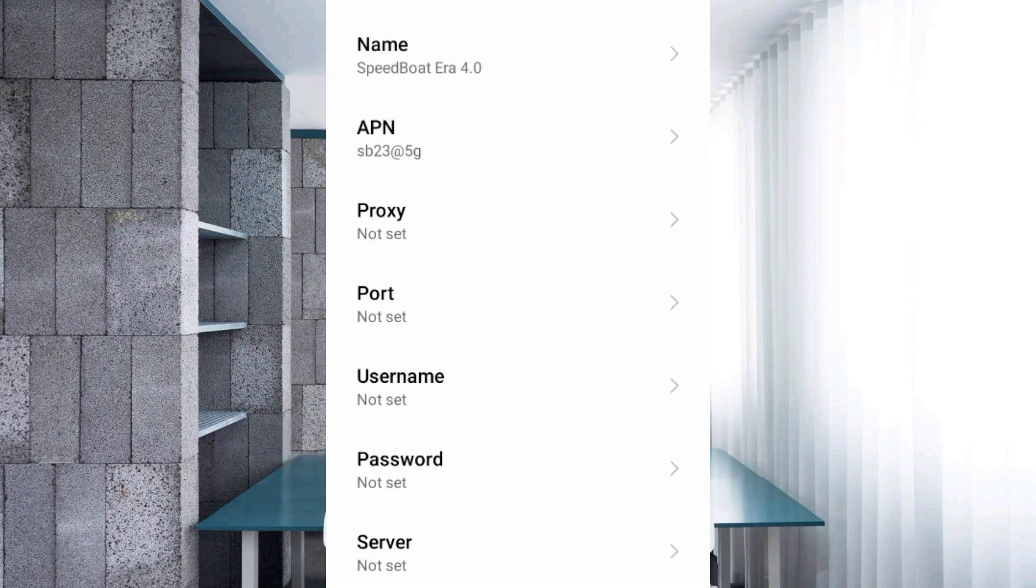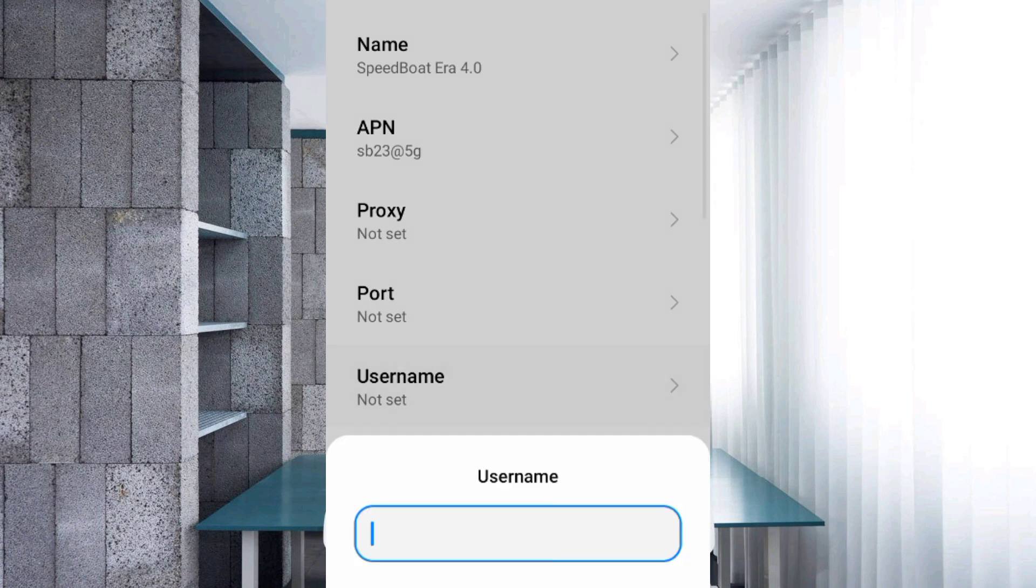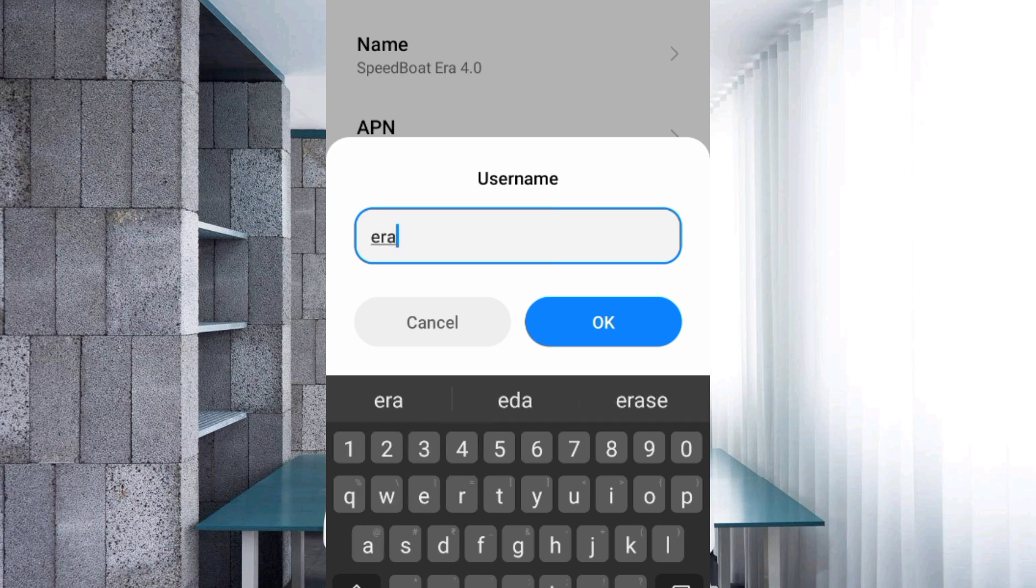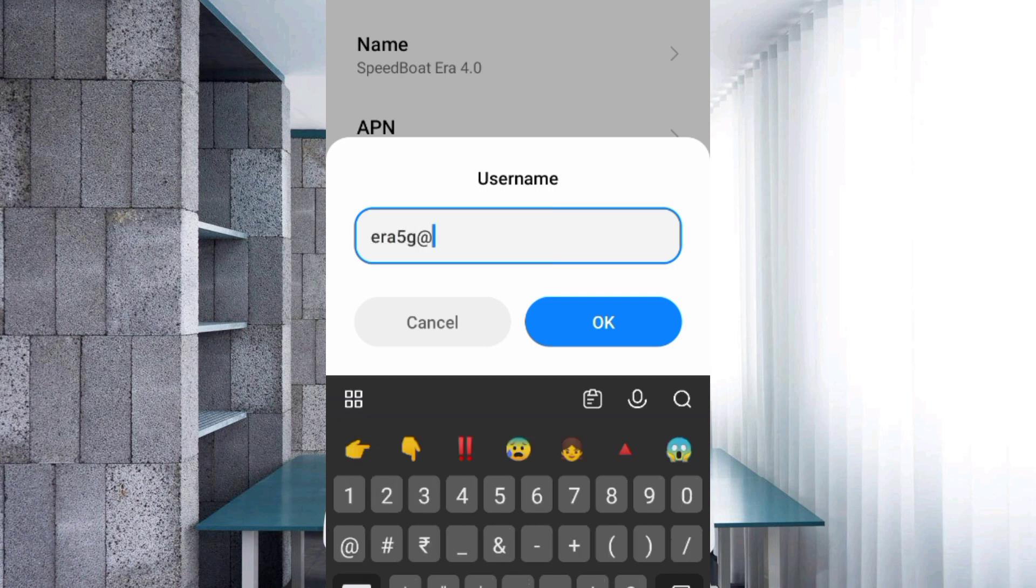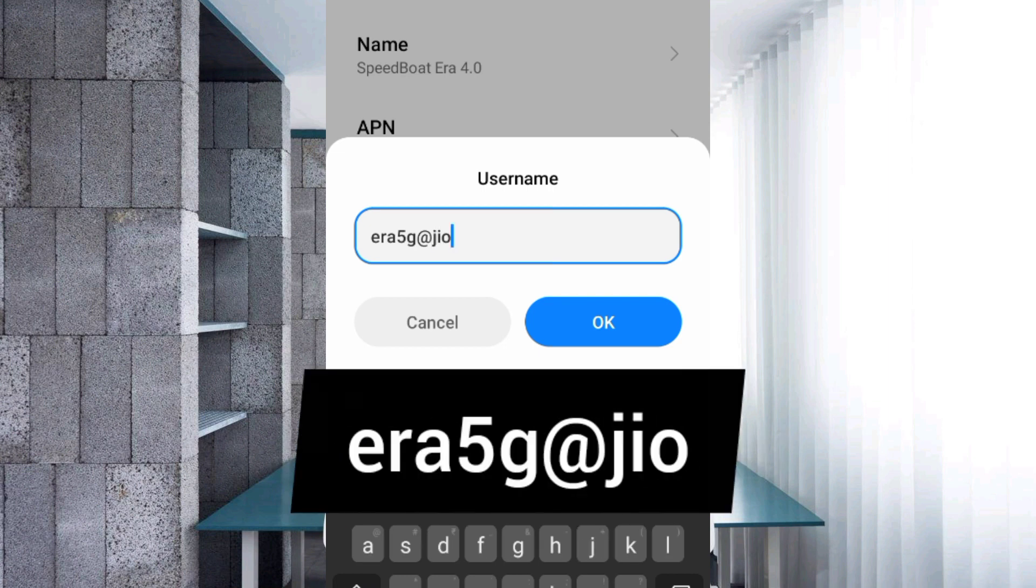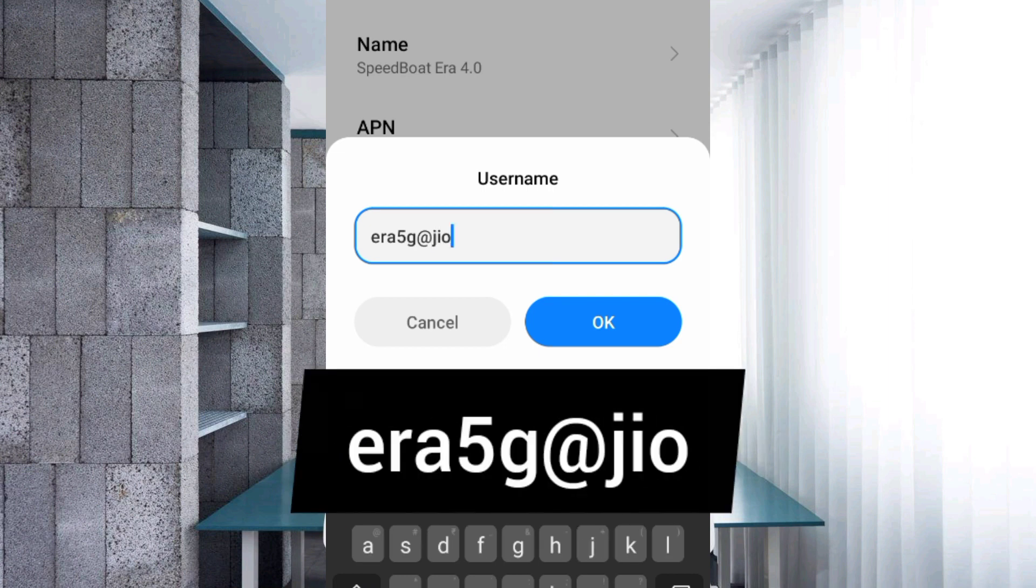Proxy: not set. Port: not set. Username: era5g@jio, all small letters, no spaces. Tap OK.